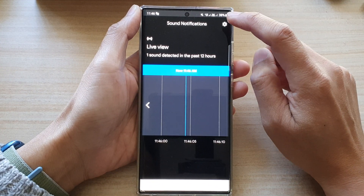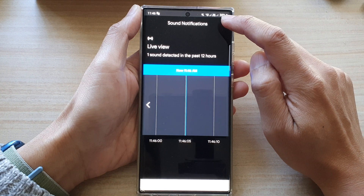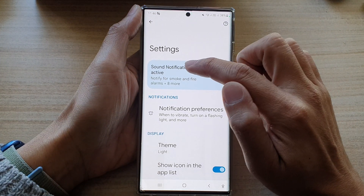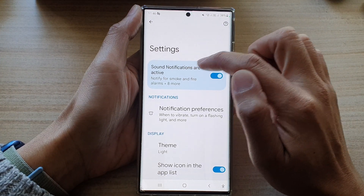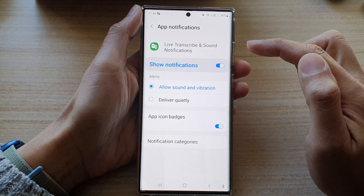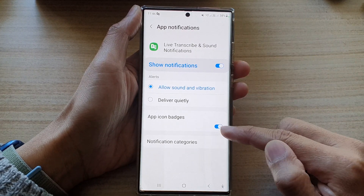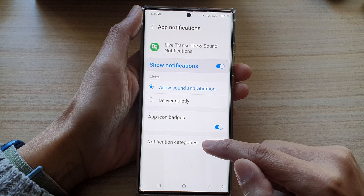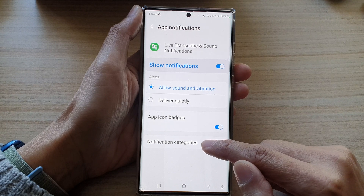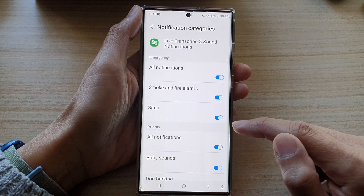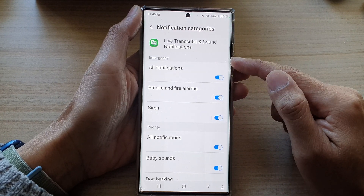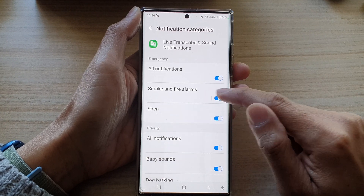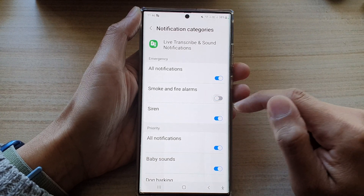Next, on this screen here, tap on the settings icon. Then tap on sound notifications. Tap on that window, and then go down and tap on notification categories. In here, go to the emergency section, and then tap on smoke and alarm fires.